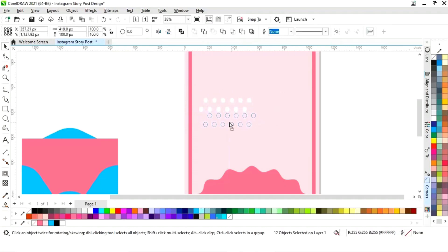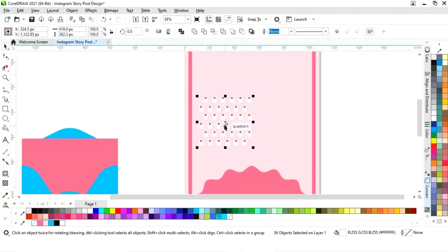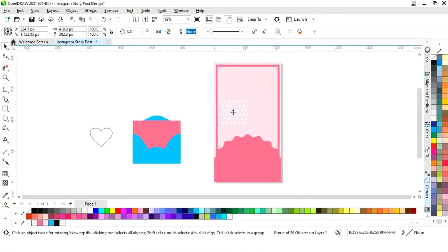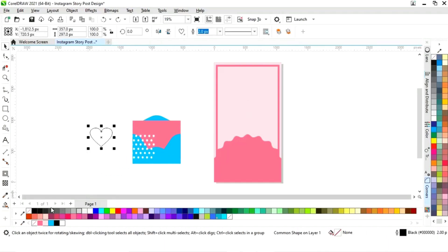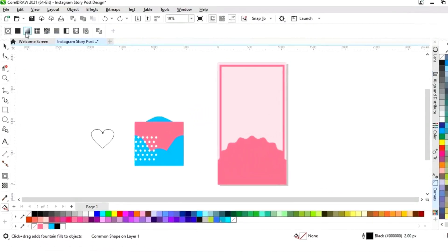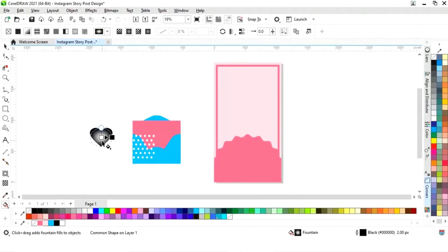Now we will select all the dots and make a copy by dragging and right-clicking to create the pattern of dots. Now we will select all and group. Now we will select the heart shape and select the interactive fill tool. We will select fountain fill, then elliptical fountain fill, and set the colors — we will use the same colors.